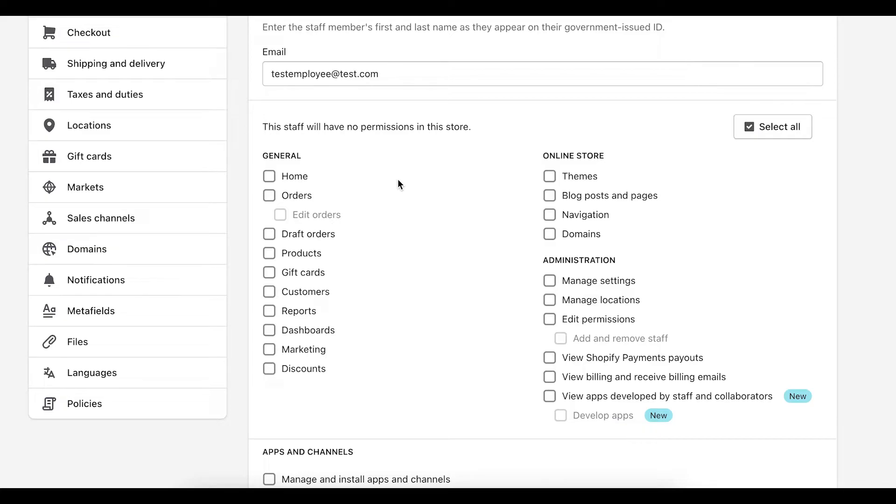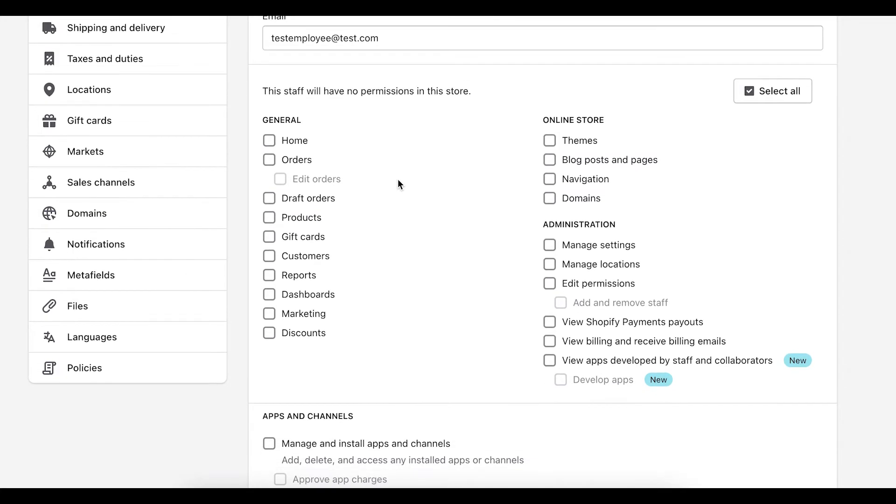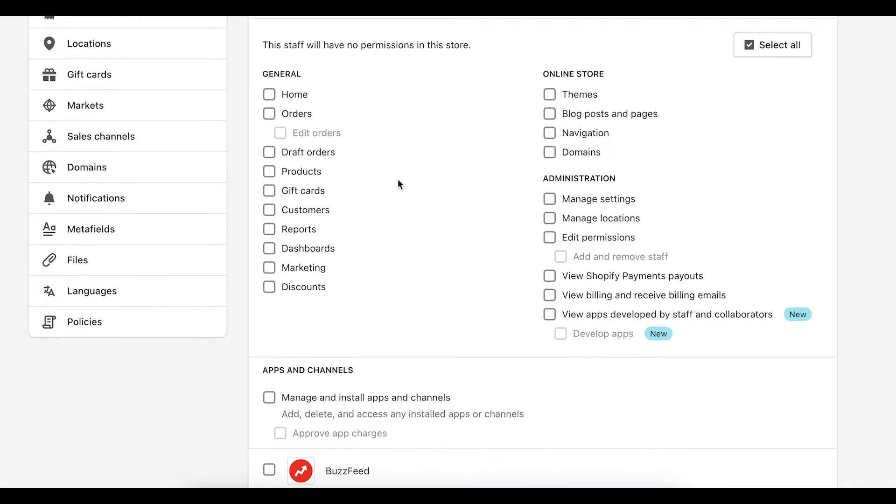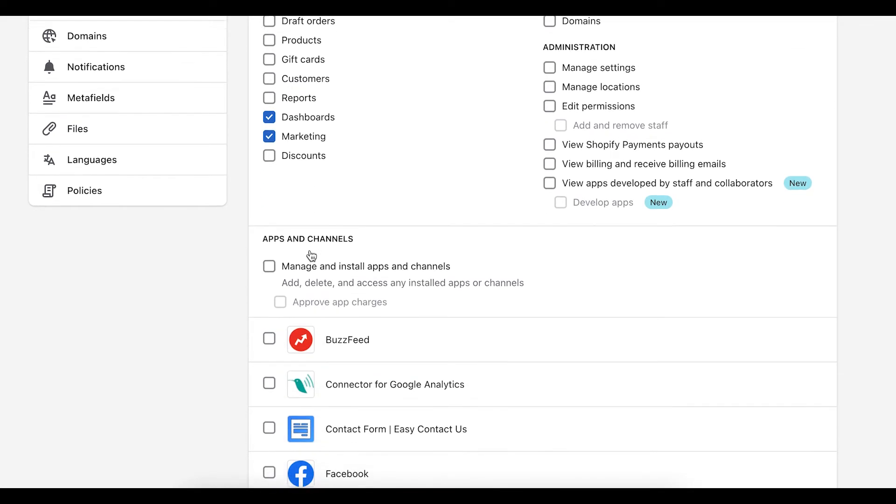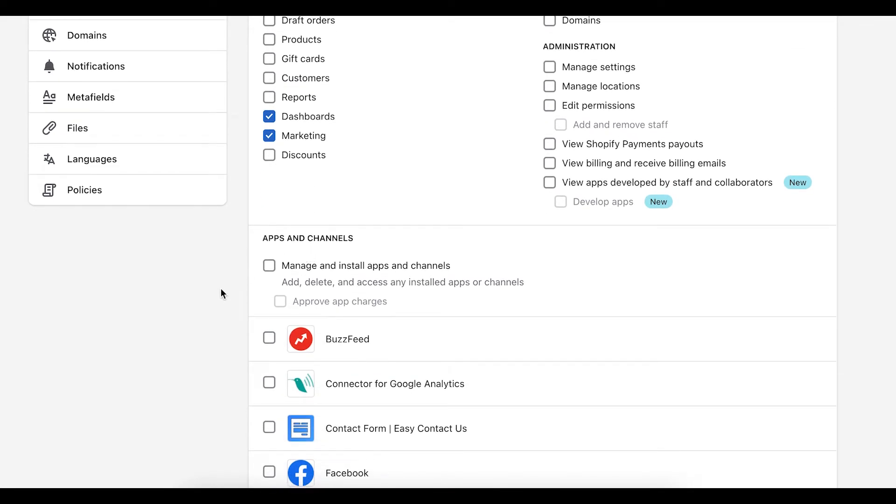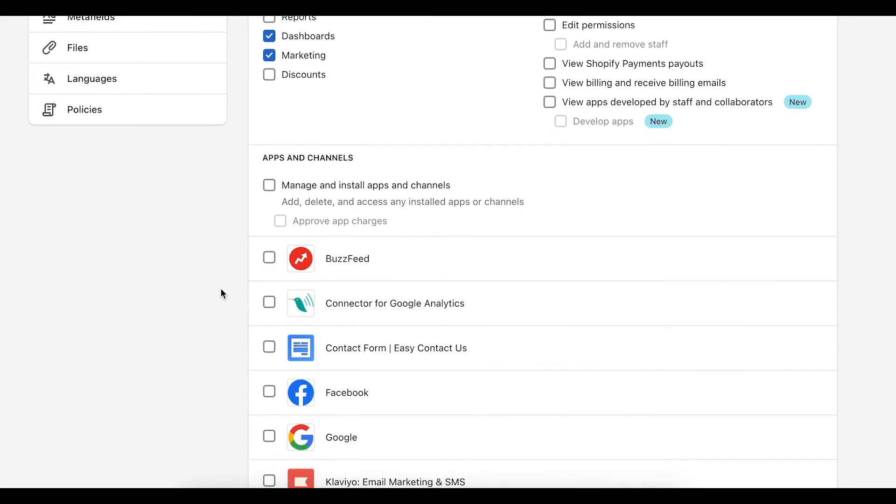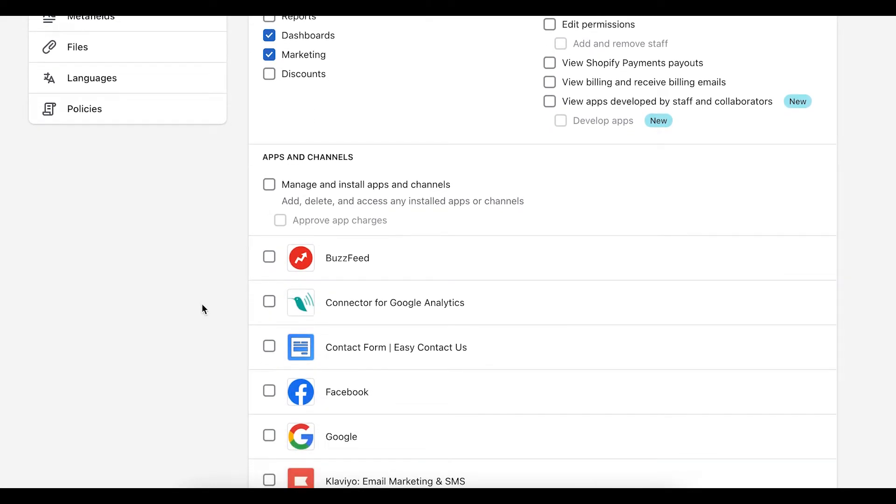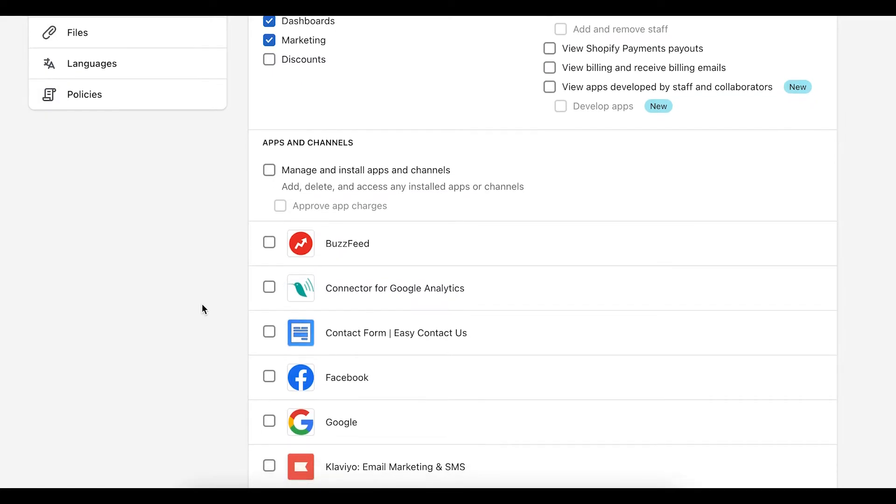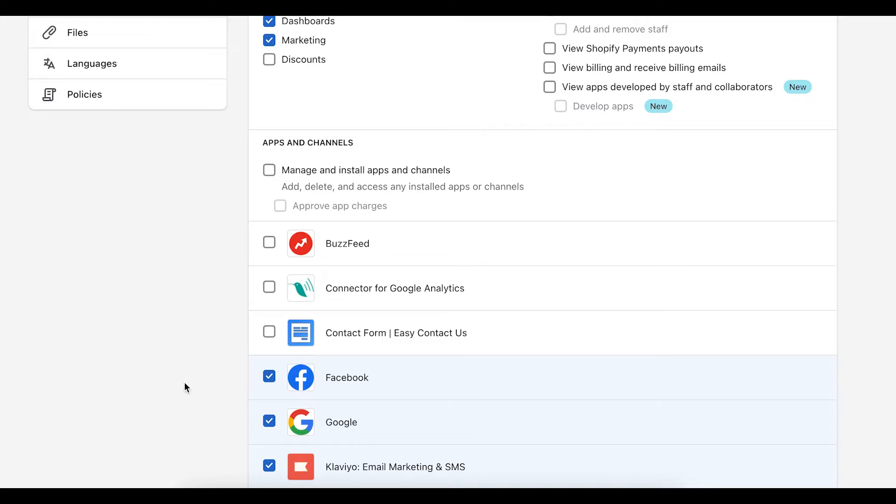Another thing to consider would be if you're hiring someone to support, let's say, marketing, you can give them access to apps and channels. So if you come down here, we have a whole section for what apps and channels we want to give this user access to. So for my marketing person, they might need access to Facebook, Google, my email marketing, and that could be it.